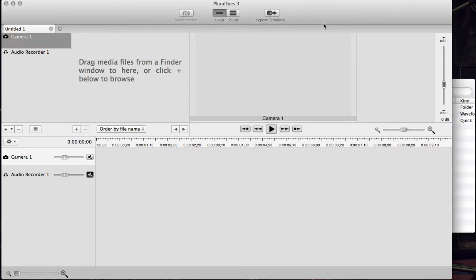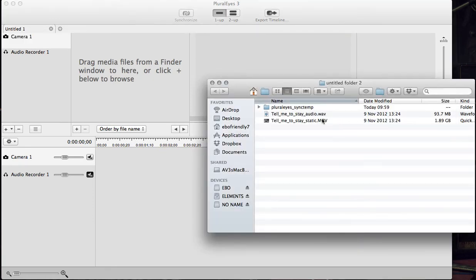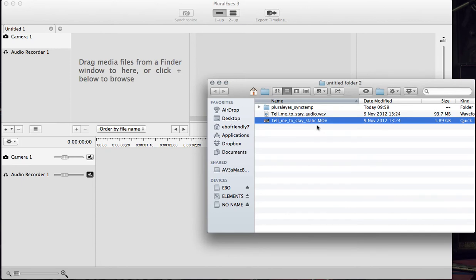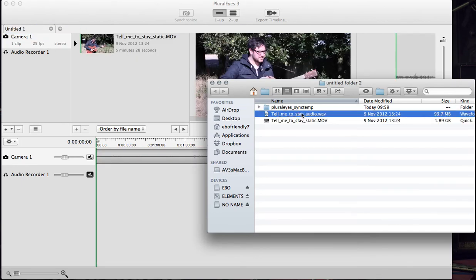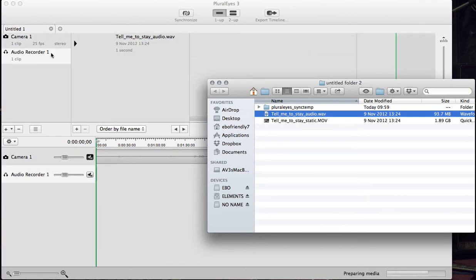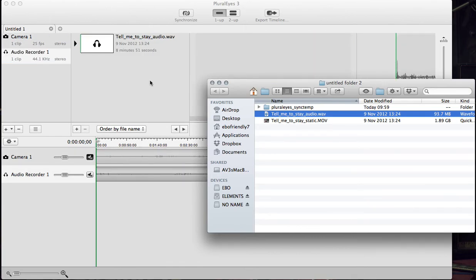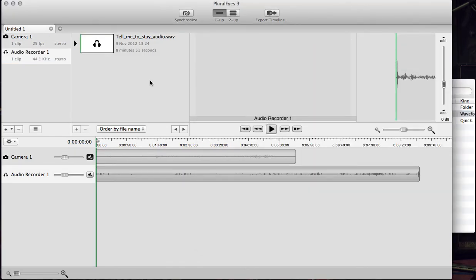Step one is to import. All you do is drag your files from your folder to bring them directly into Pluralize 3. I'm going to do this now. I've got a video file here, drag and drop, and an audio file here, drag and drop. That's done.